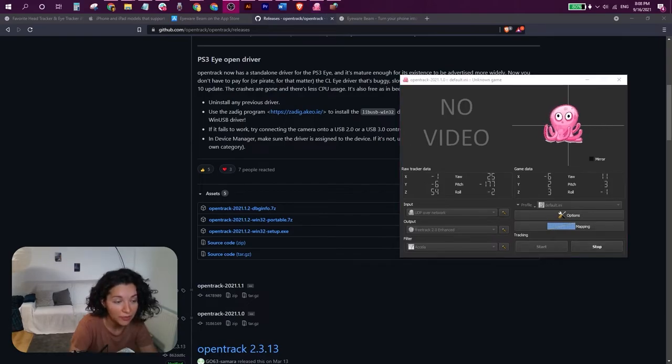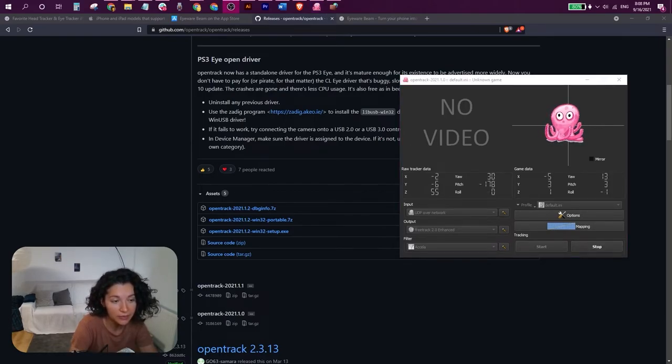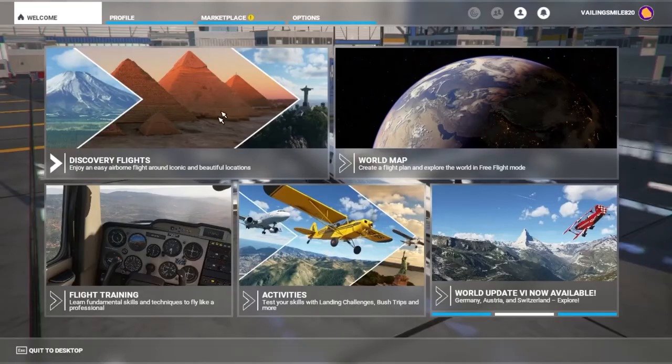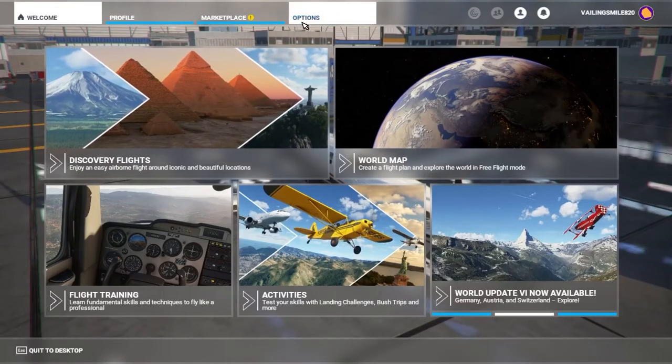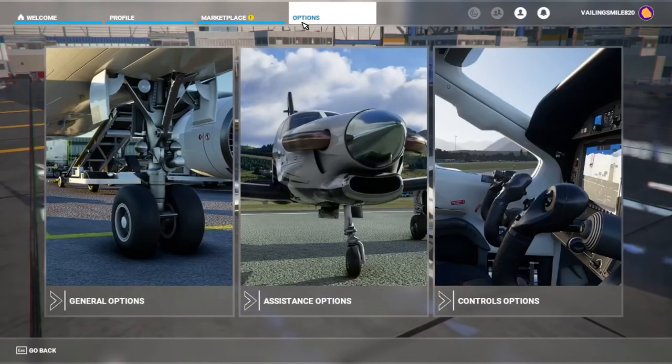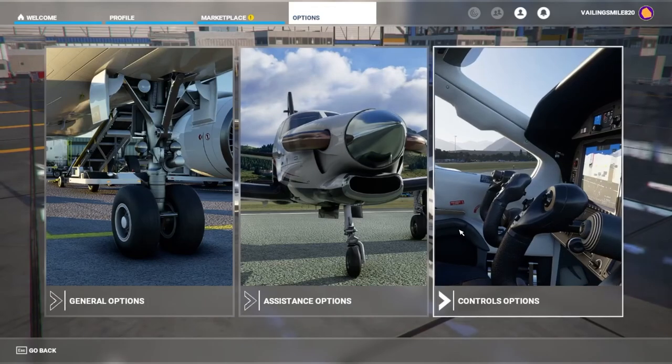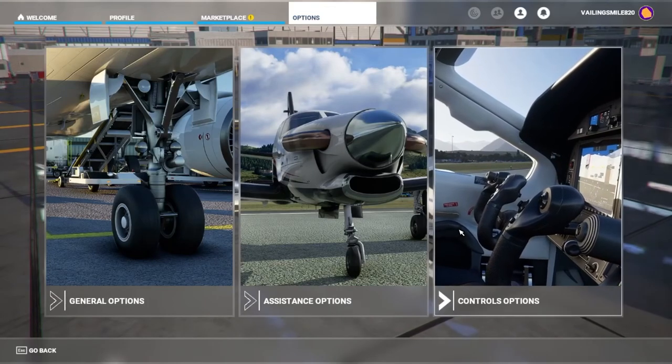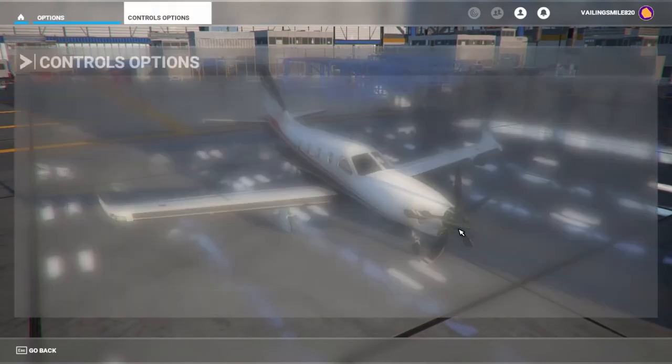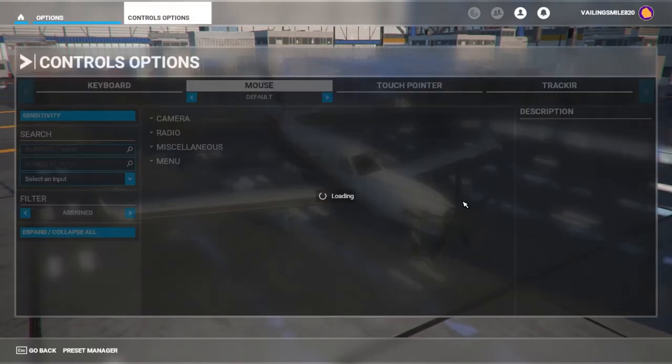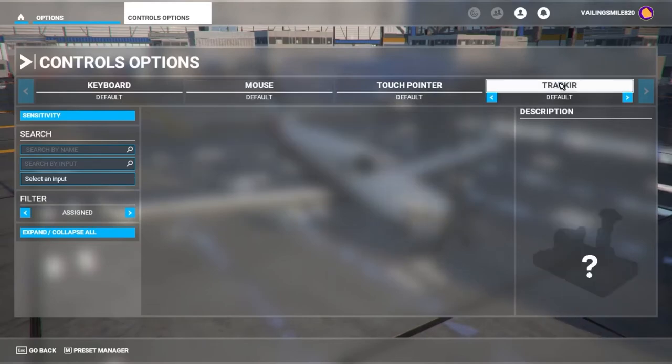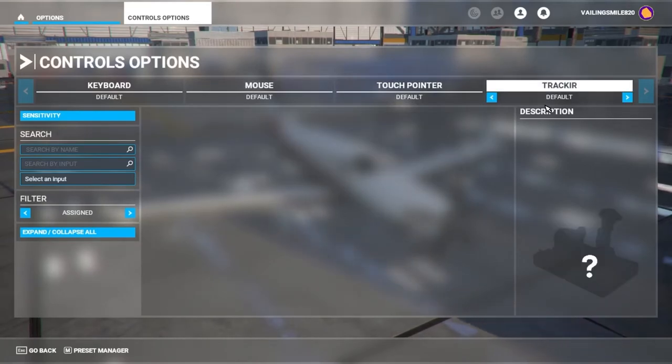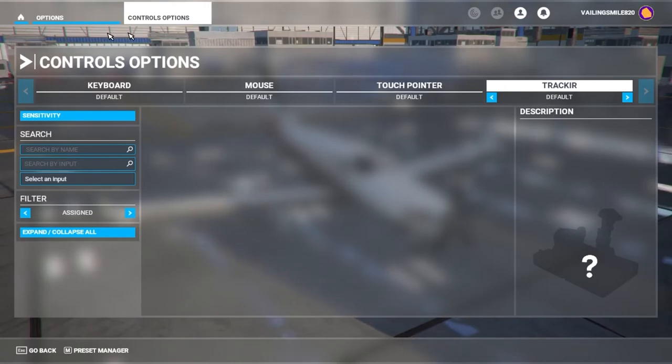So now that OpenTrack is up and running, let's go to Flight Sim and see what settings we need to make there. So here we are in Microsoft Flight Sim. Head on over to options, controls options. You will see here TrackIR. If it's available, it means that your game is updated and that you are ready to fly with head tracking on.